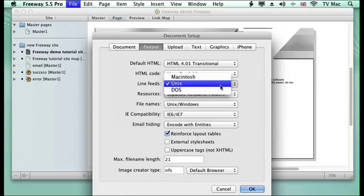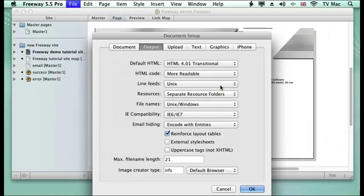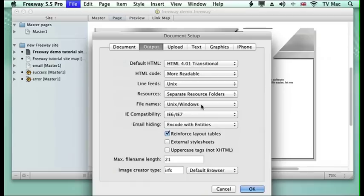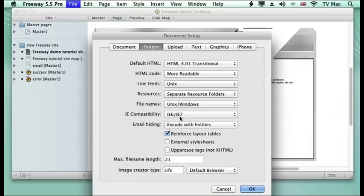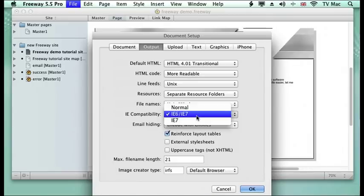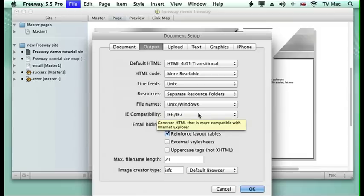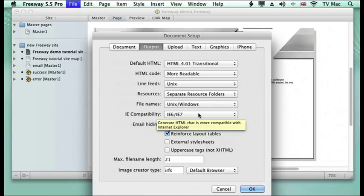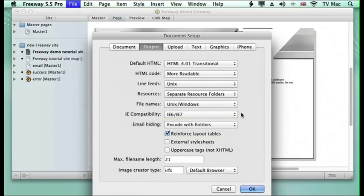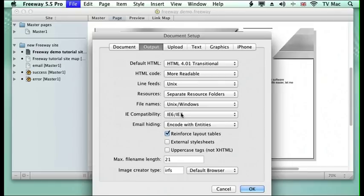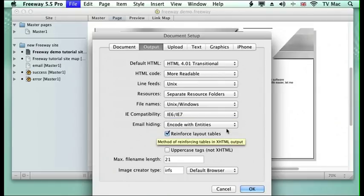We're looking at using a UNIX system. We've got separate resource folders. We've got file names under UNIX. We're going to keep this compatible with Internet Explorer 6 and Internet Explorer 7. So we want to keep that open because Internet Explorer does have some problems reading HTML files and it has lots of codes that only Internet Explorer can understand. So this will make sure it's all compatible with it so it will work as well.